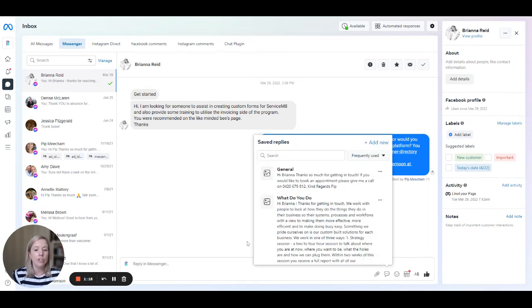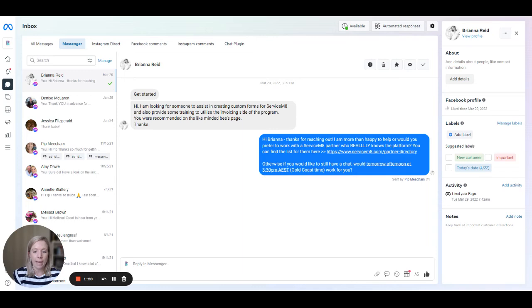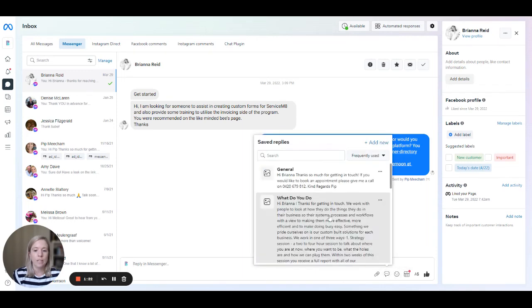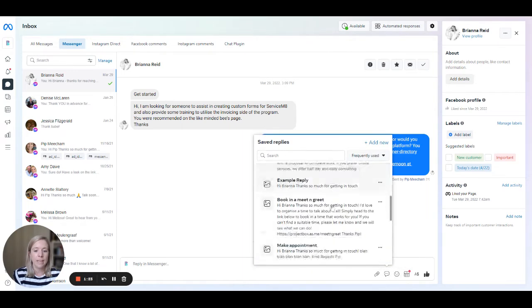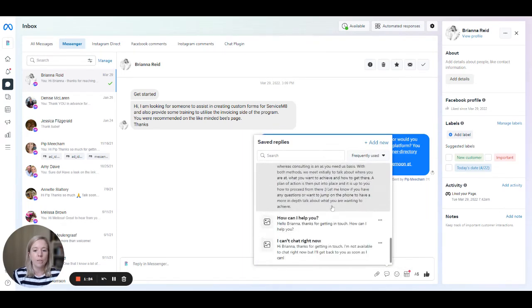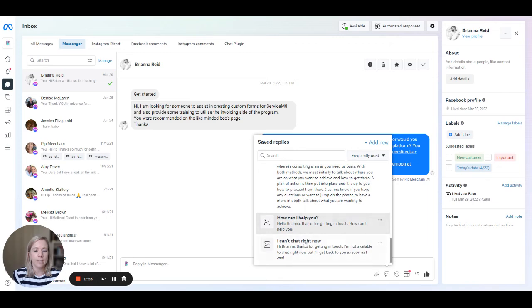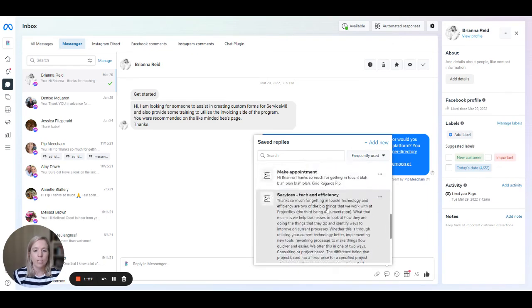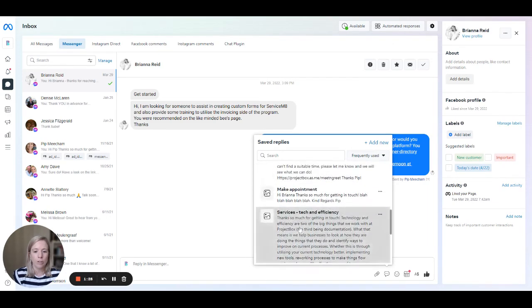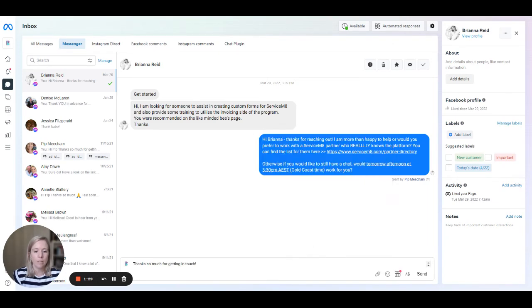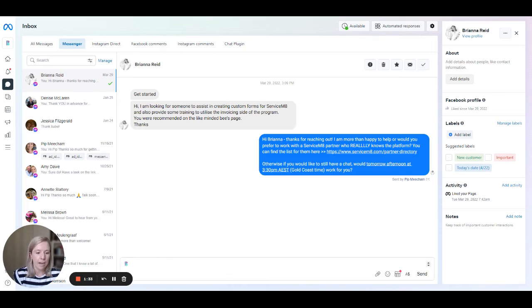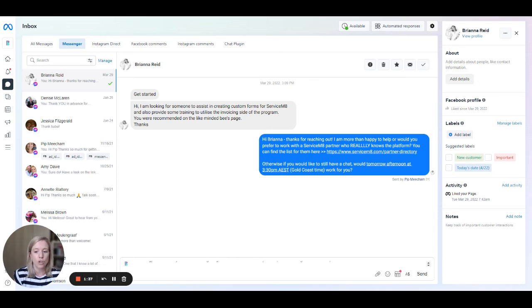And then to use these, when we come back out and we click insert saved reply again, here's all of the different examples here. For example, if we want to use this one for services, that will then go through and insert. You can see here now, if I scroll slowly, it's put everything into that message reply for you.